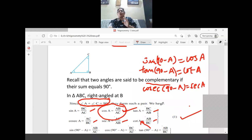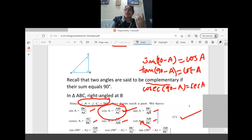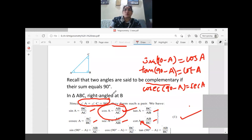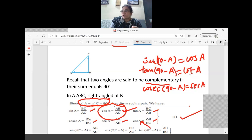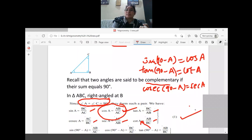We have a new relation based on the complementary angle. We already know sin, cos, tan have reciprocal relations with cosec, sec, and cot respectively. Now, from complementary angles: sin is related with cos, tan is related with cot, and cosec is related with sec.